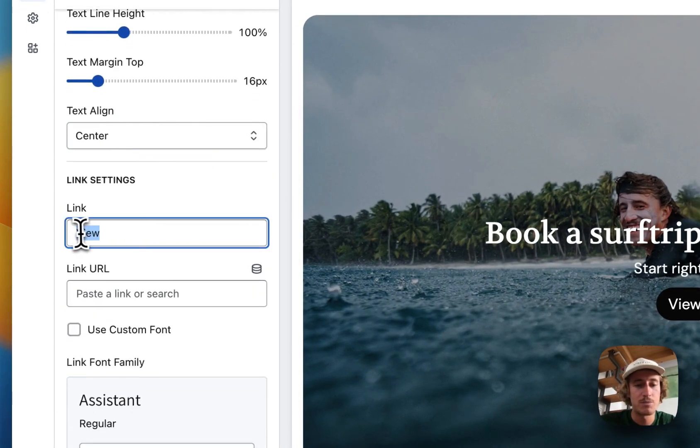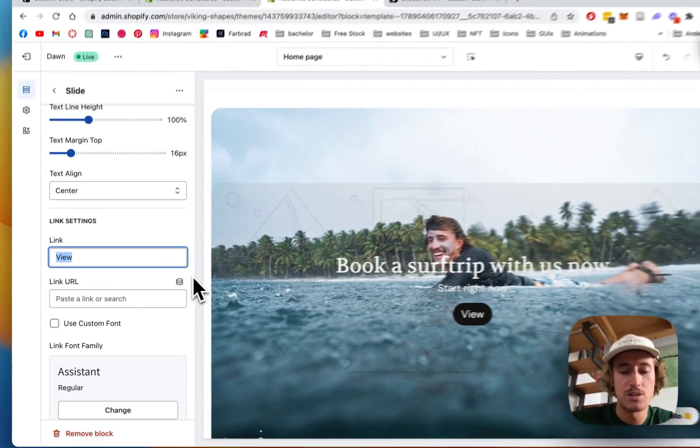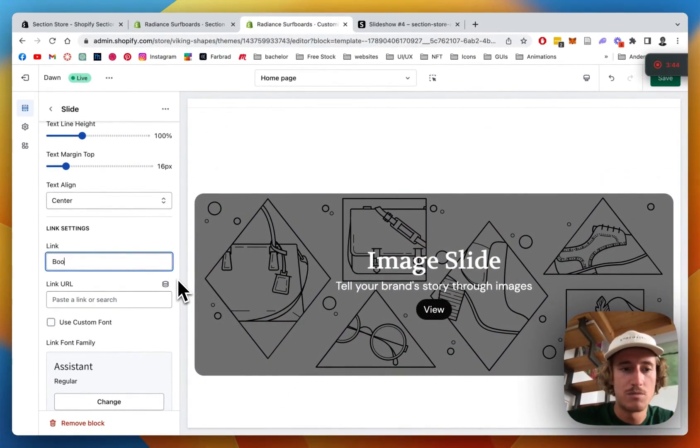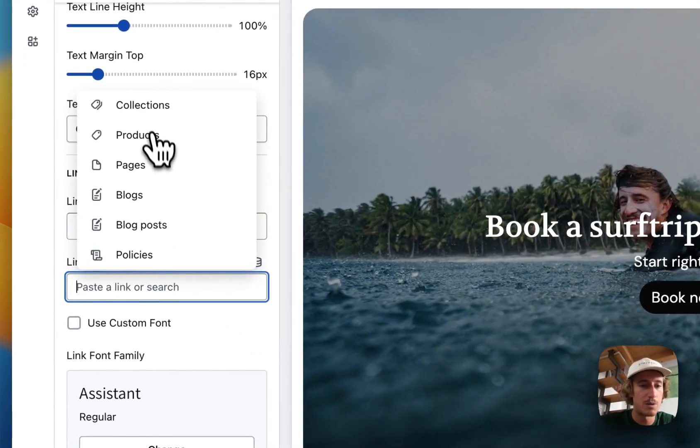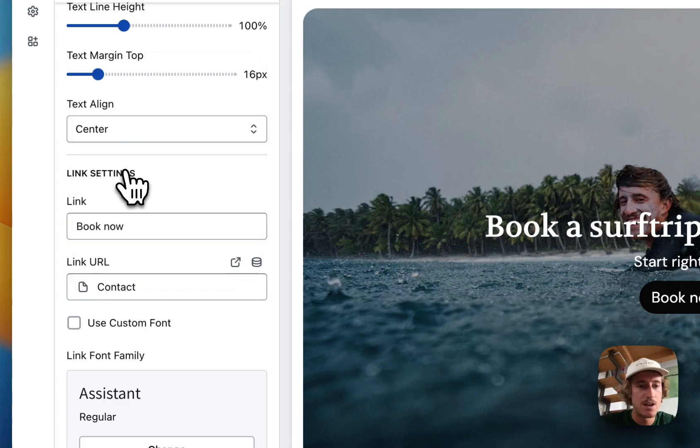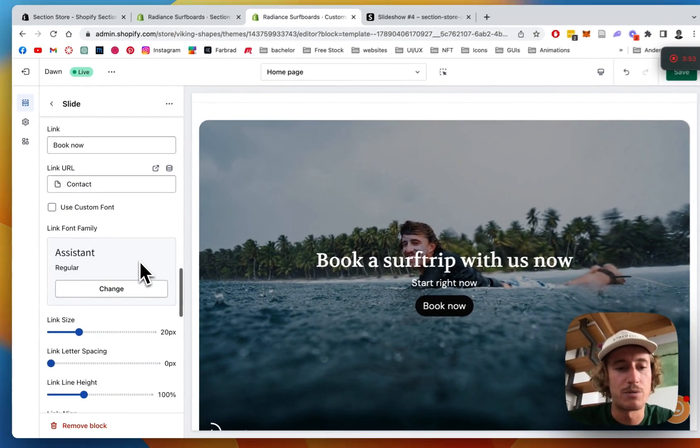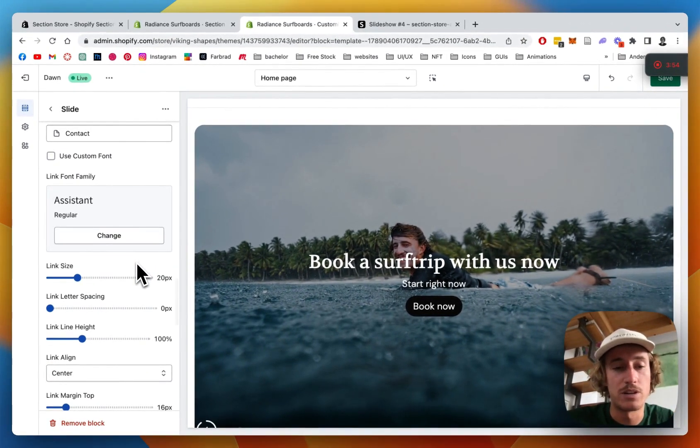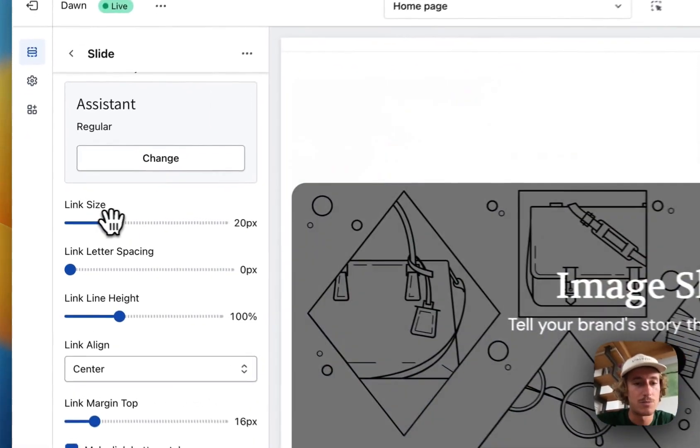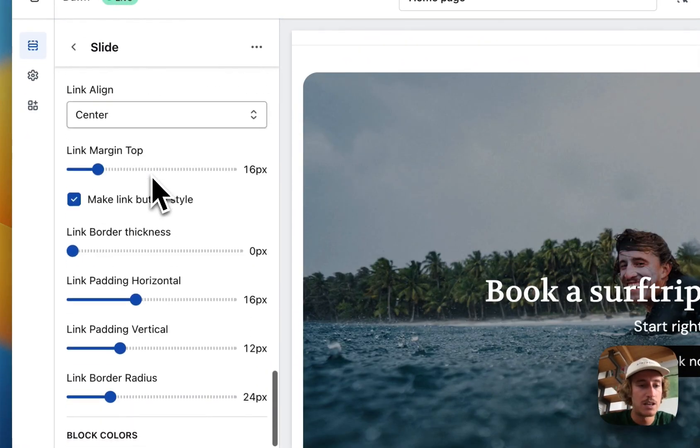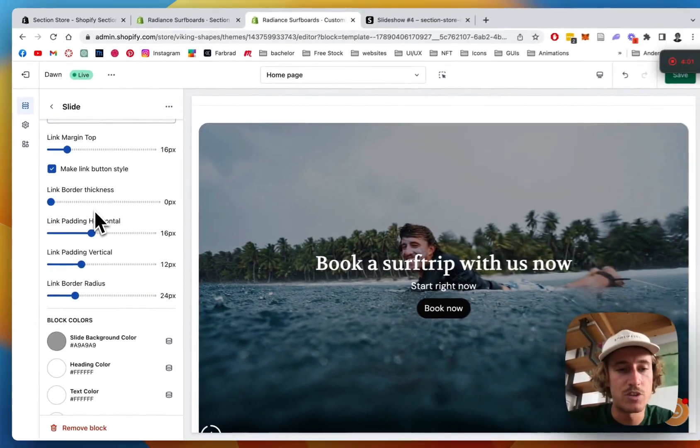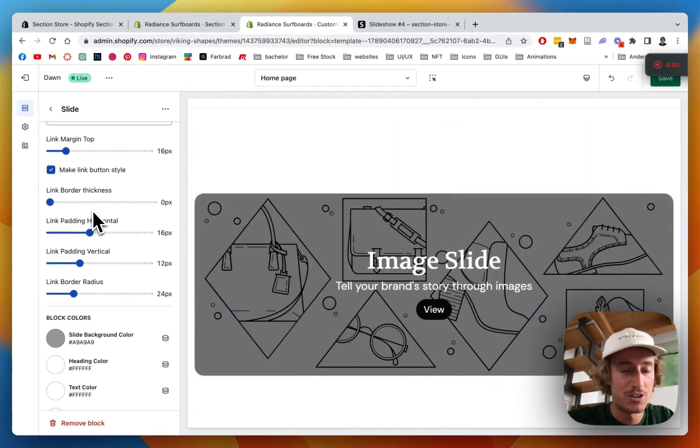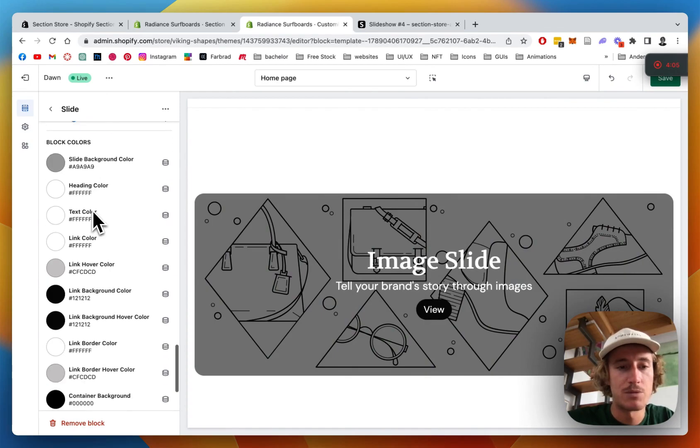We have the link preview so we can just put 'book now' and put a link. Maybe let's just put the contact page of the site, I think that's quite reasonable. But you can pretty much put everything, you can even put an external link, that's all an option. Link size is changeable as well and here are some general paddings and margins of the link itself.